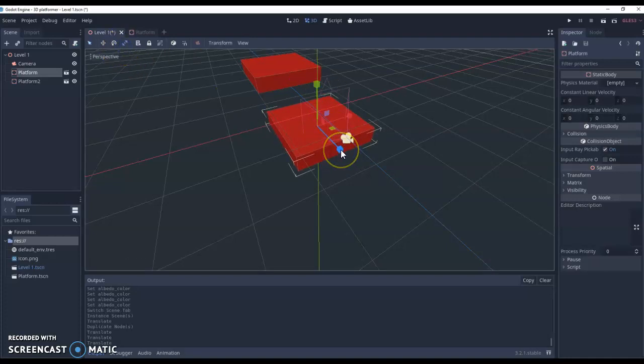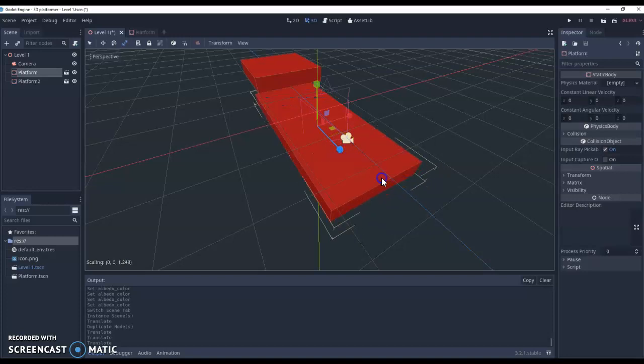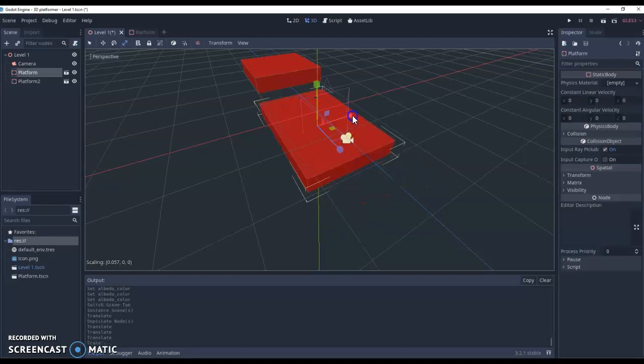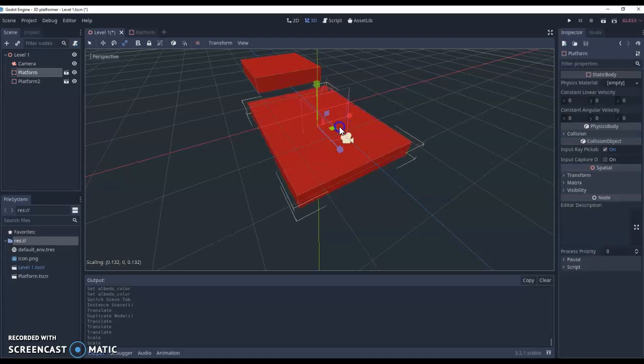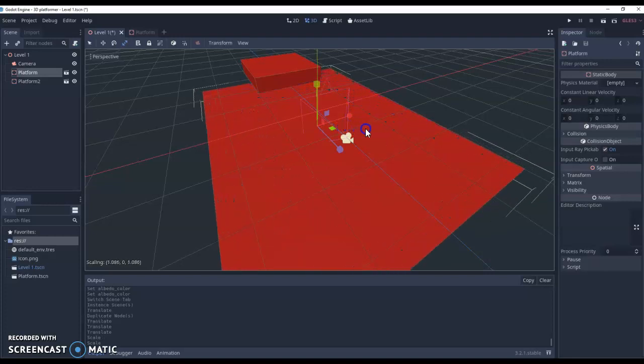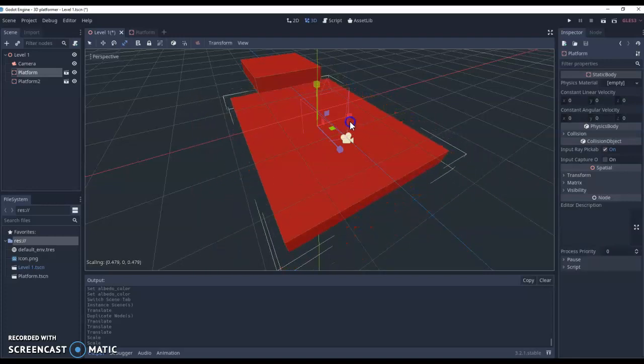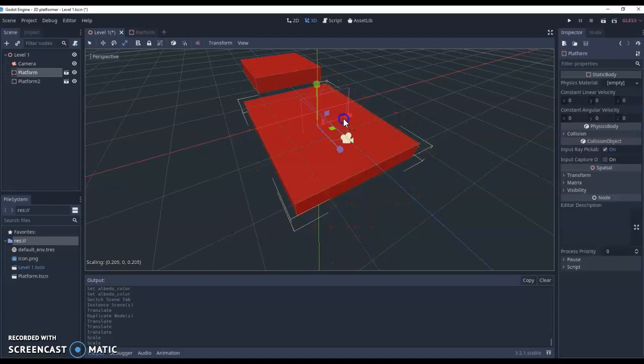this will allow me to actually scale. So I can scale the blue section, scale the red section, or if I scale green, we can scale two axes at the same time. So it's a really quick way to create much bigger platforms.